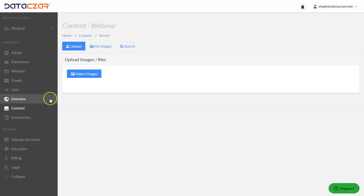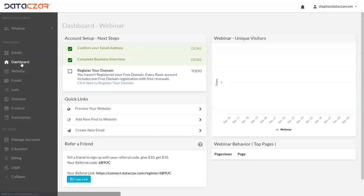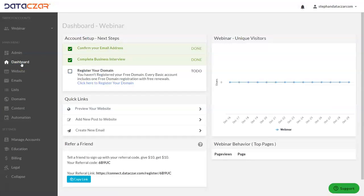Let's go back to content. We have the three buttons that we use: upload, my images, and search. Let's go back to our dashboard — and that's it. That's how to preload images and stock images into your content library with Datasar Connect. Thank you.